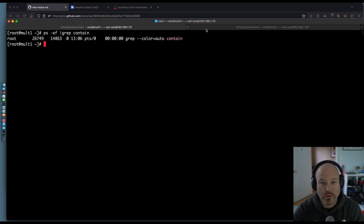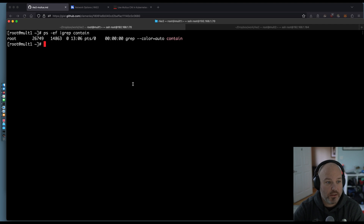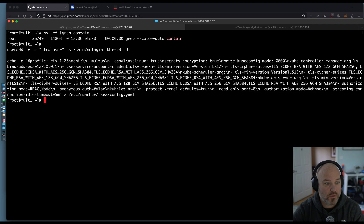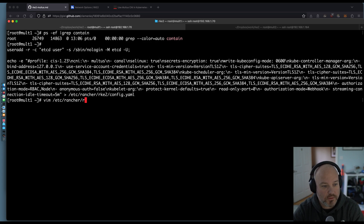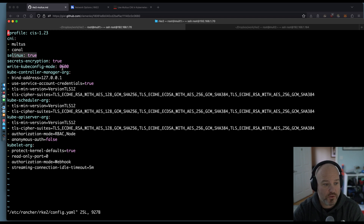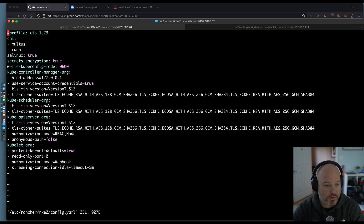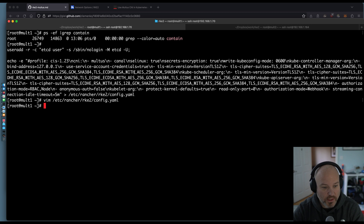So I have two VMs — Malt1 and Malt2. Nothing's running yet. I'm going to go ahead and write this file. I did a vim on /etc — I just added Multus and Canal to it. I've got the CIS profile turned off and SELinux true. This is part of the STIG configuration — why not do it all the time.